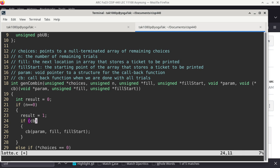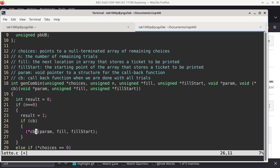If 'cb' is not null — because I can choose to have no callback function — then I call the cb function. The syntax is a little awkward because cb is really a pointer, so you're dereferencing it to get a function and then calling it. So cb is a function that is passed to this particular subroutine.